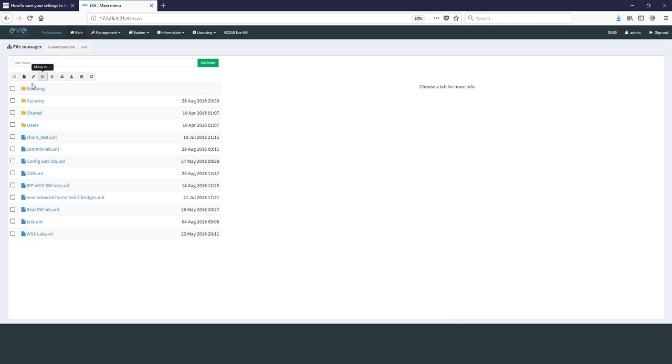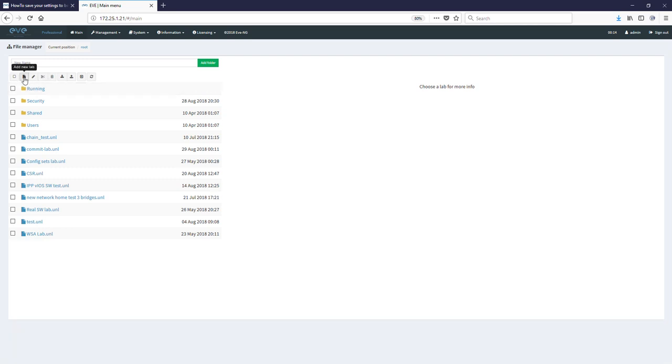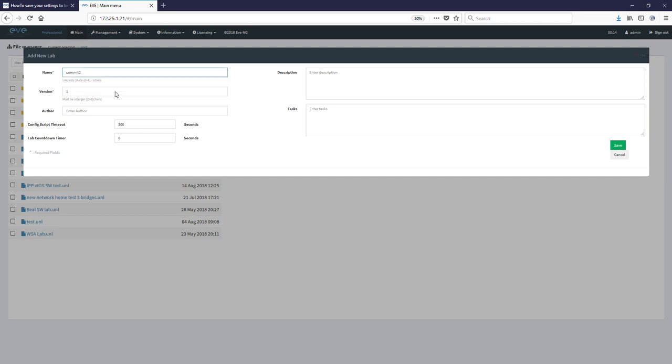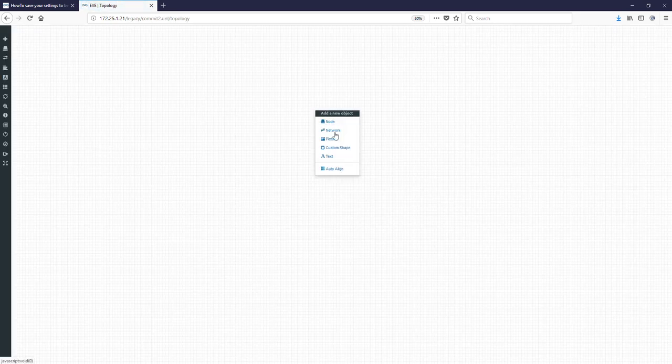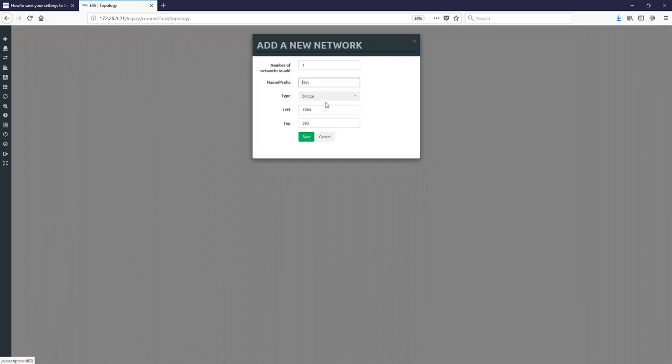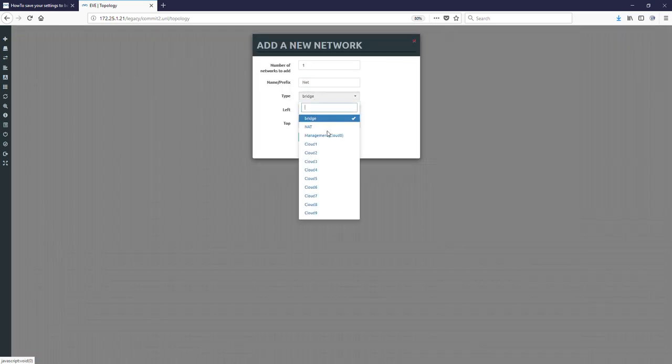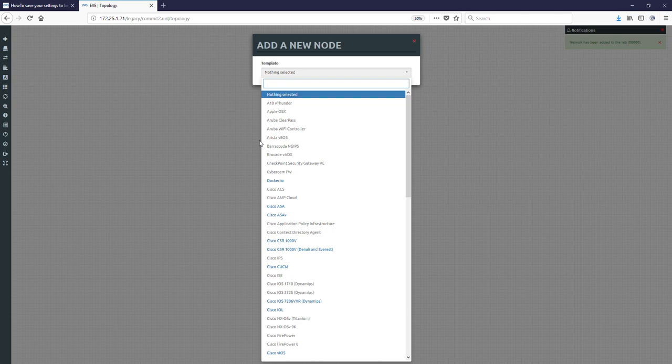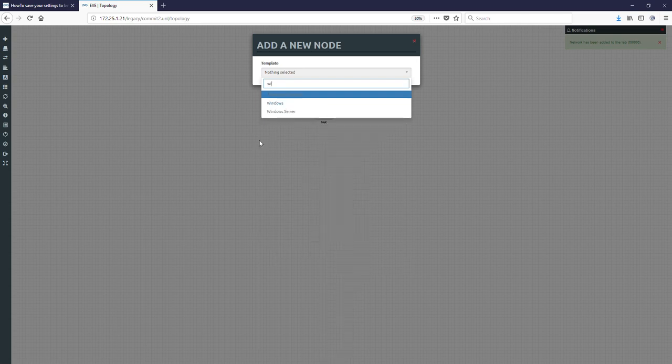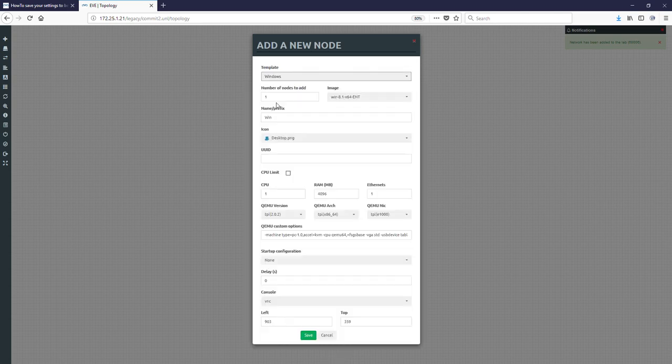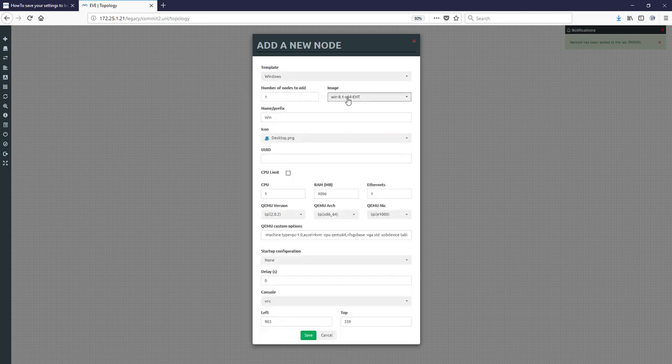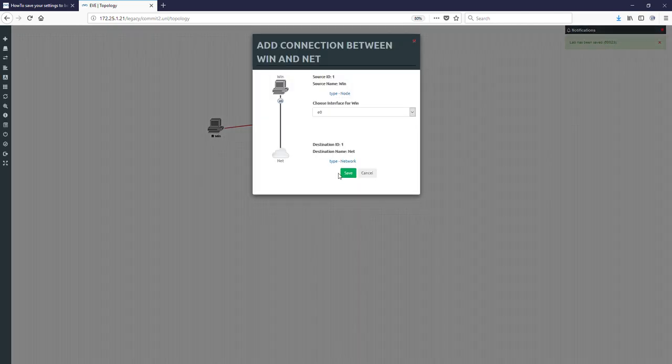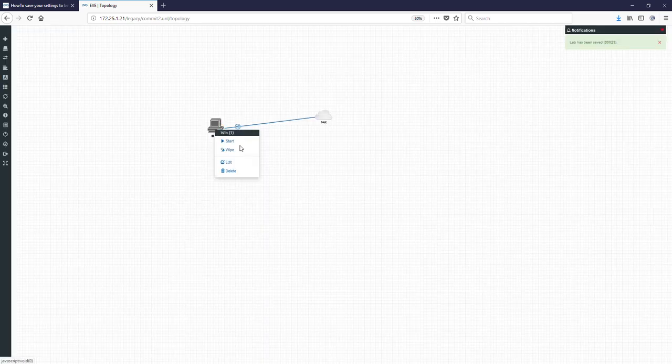Now if we are closing lab. And let's go and open another one. Like commit 2. Save. Let's add network as well. Management. And let's add Windows test, where I made these changes. Windows test. Let's connect it. And start.